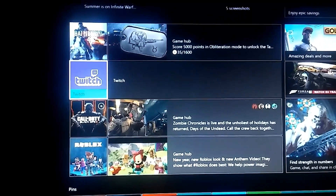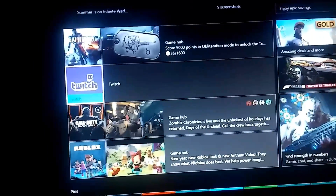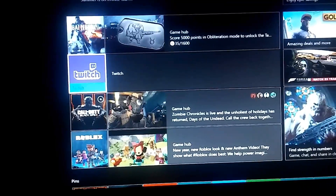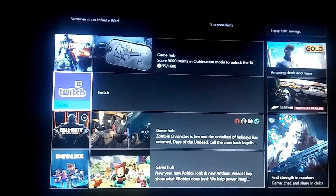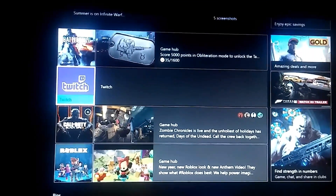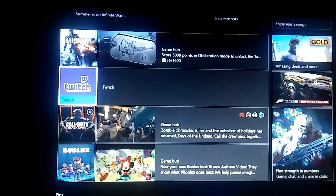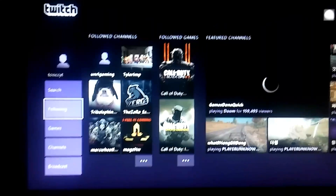For the second part, you will need to download Twitch on your Xbox. You'll also need it on your phone, and on your phone you will also need to download YouTube Gaming.